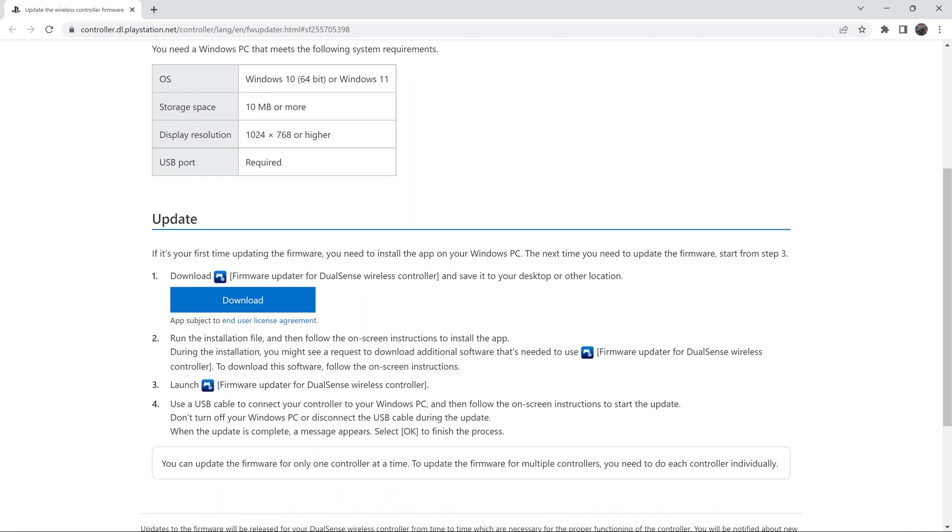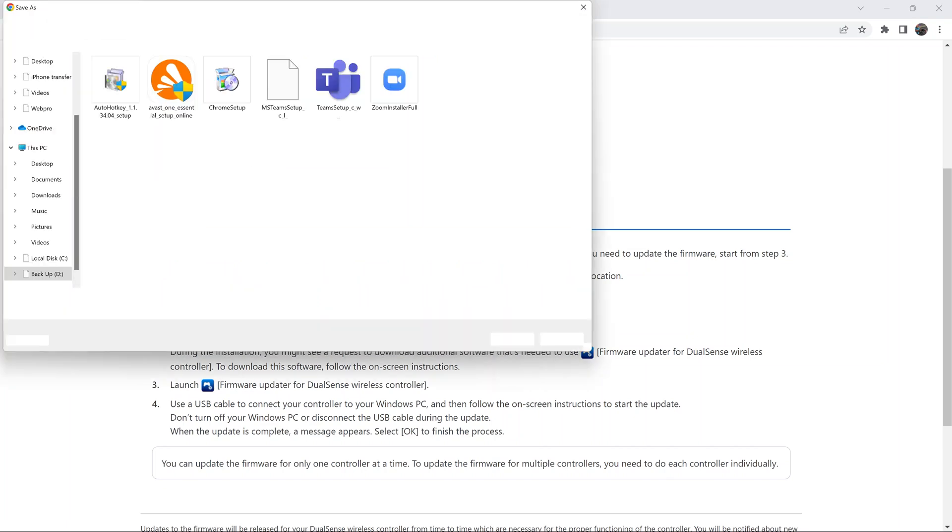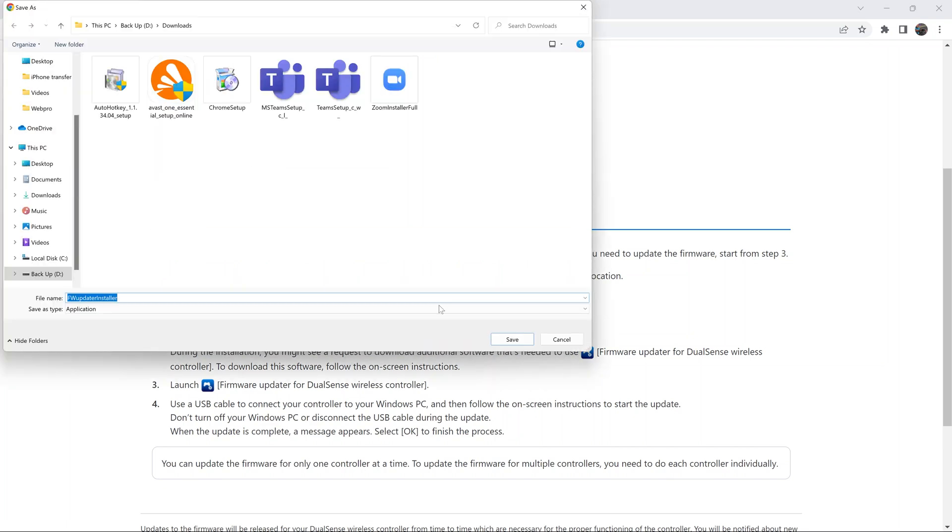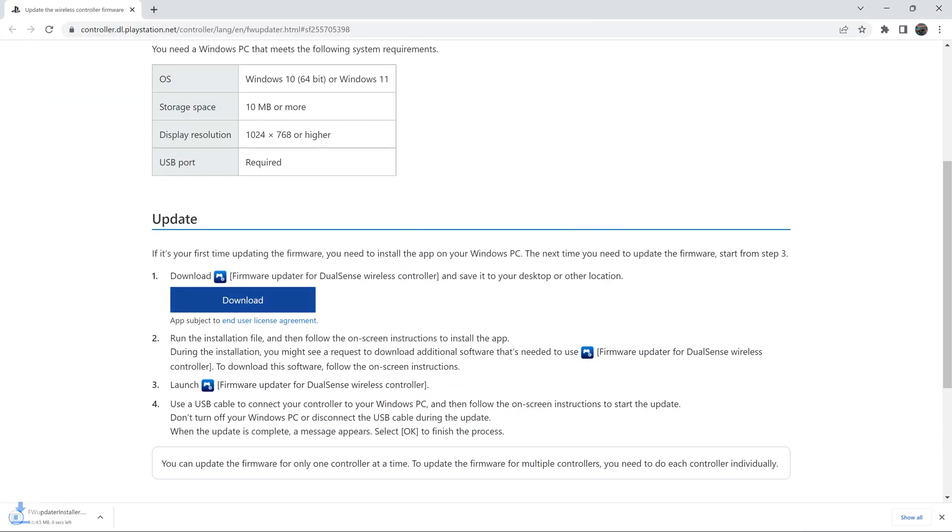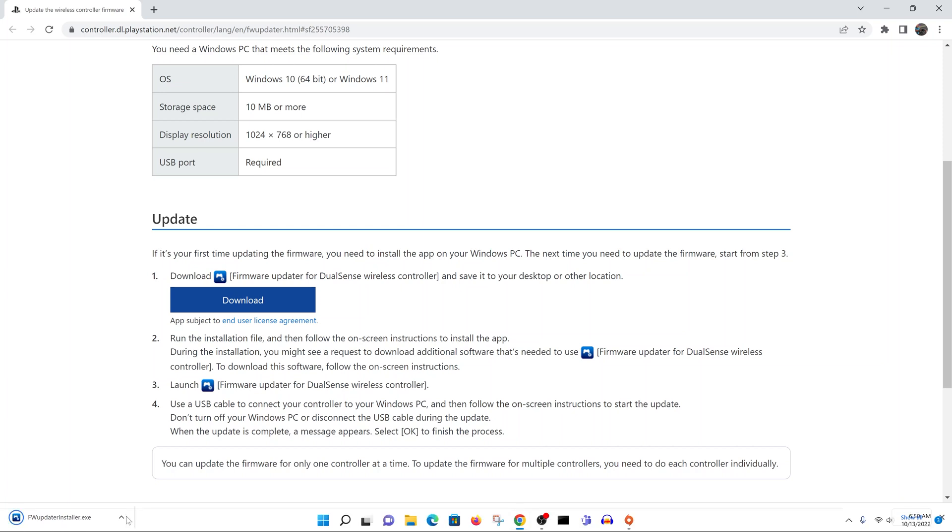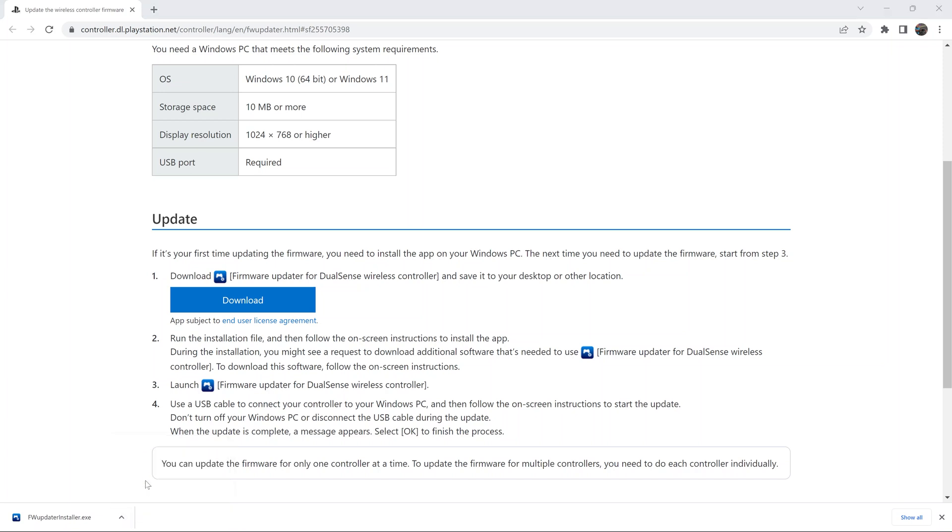The first thing you need to do is download this application, and you'll only do this the first time. So go ahead and download, click on that, and then click on save, and then navigate to where it's been saved.